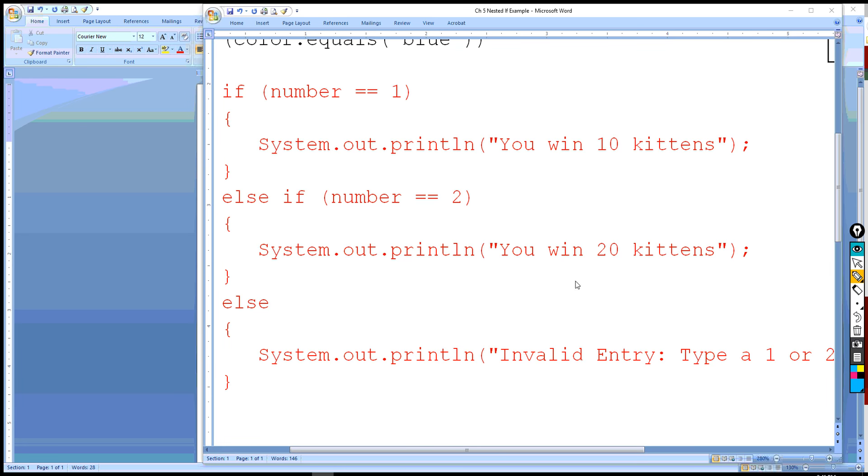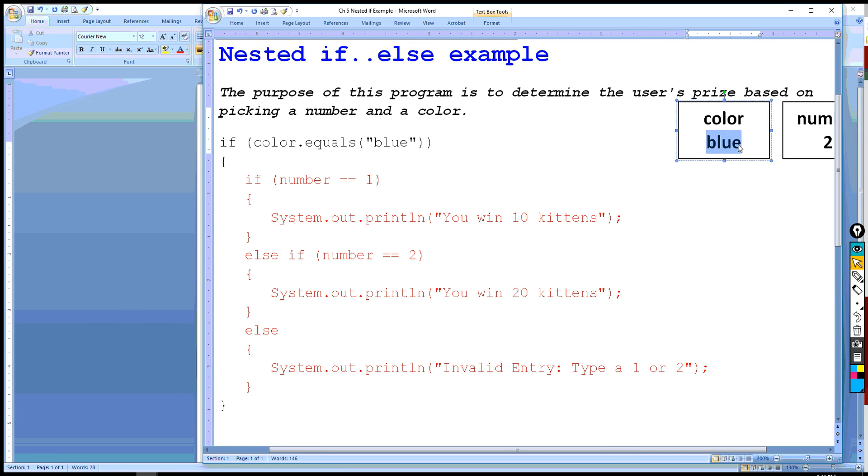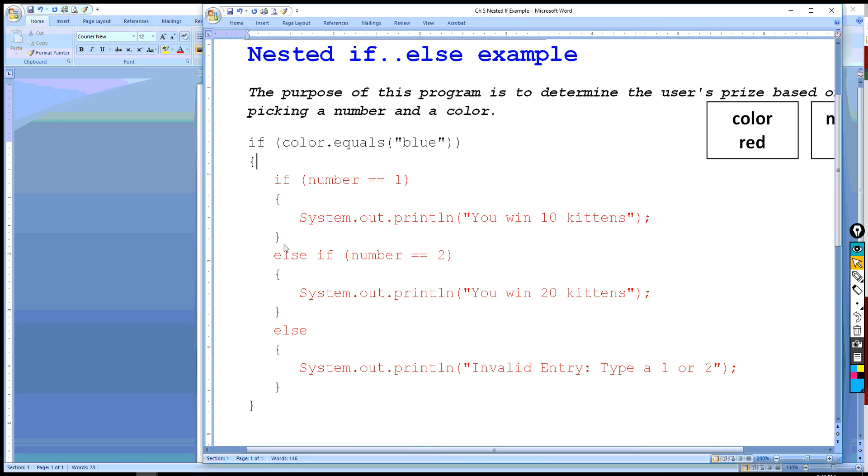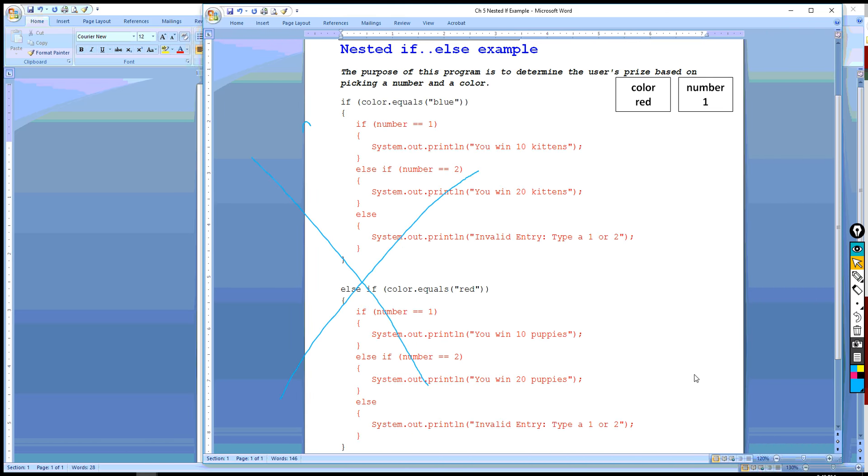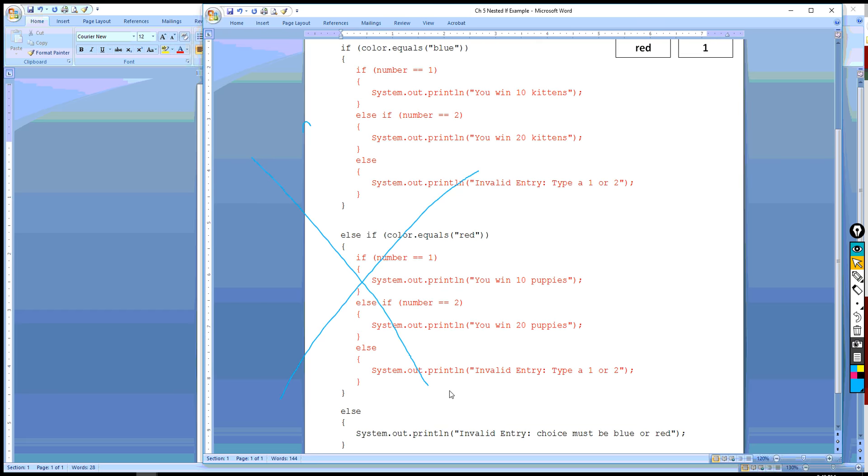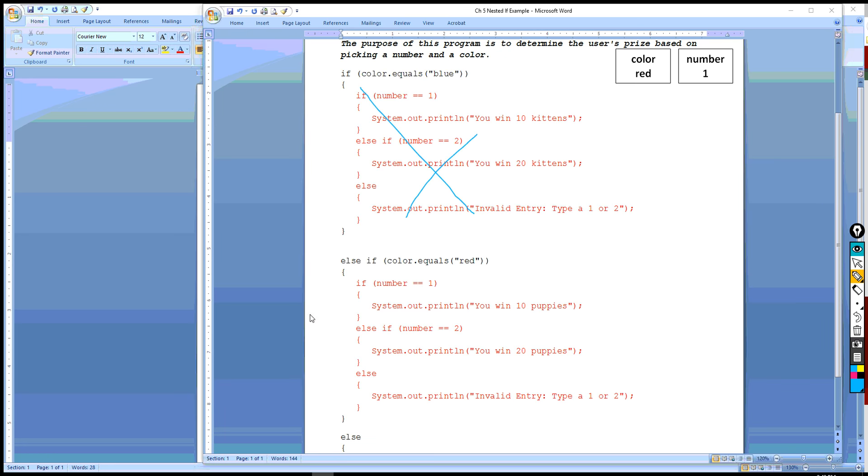And so let's say that they type red. So let's say that instead they chose red and 1. And so what will happen is we'll go here, does red equal blue? No. So we cross off the entire if clause. We would go here to the else if and go, okay, red is equal to red. So that's true.